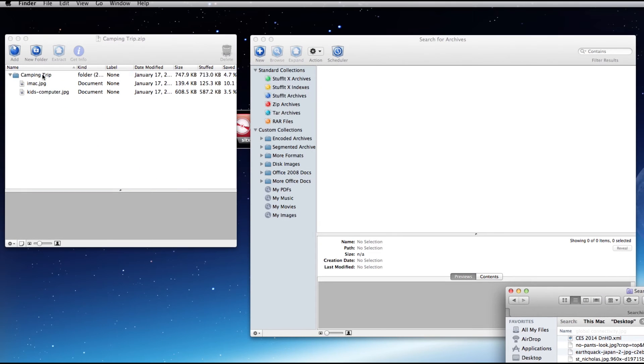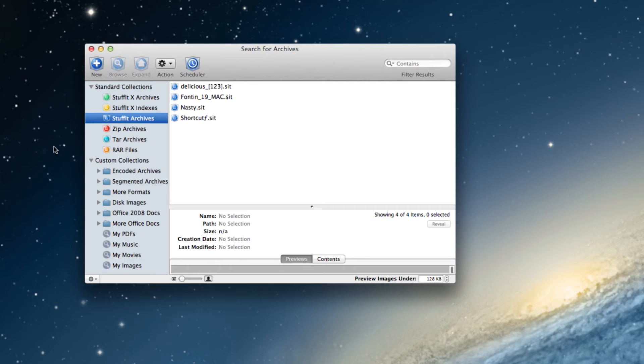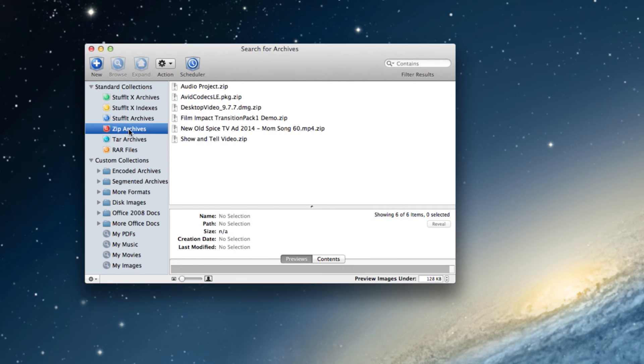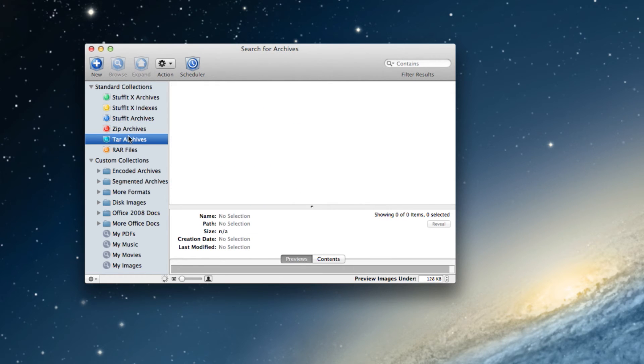You can systematically compartmentalize your content and you can search inside StuffIt X, Zip, Tar and Ra archives without having to expand them.